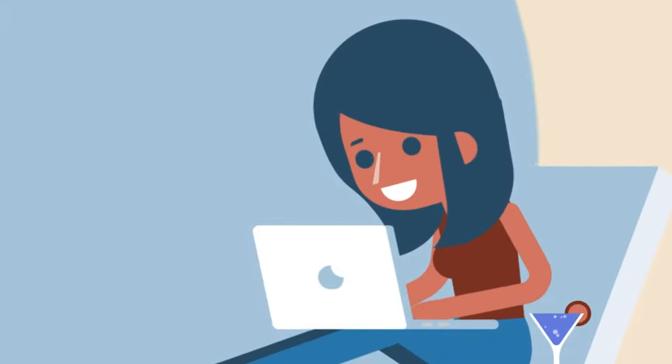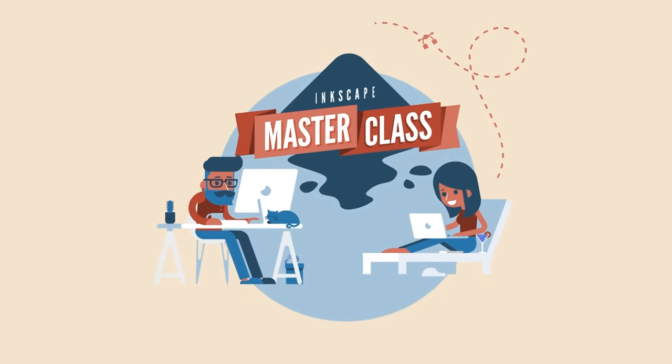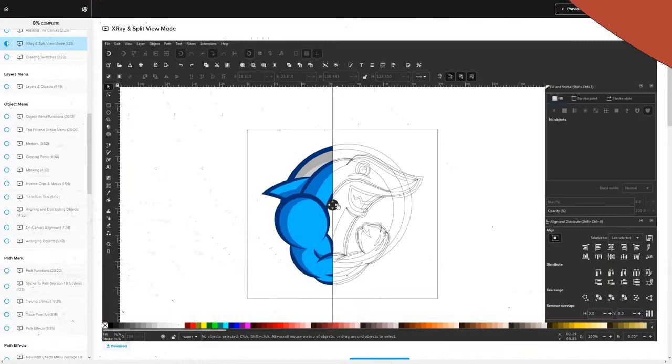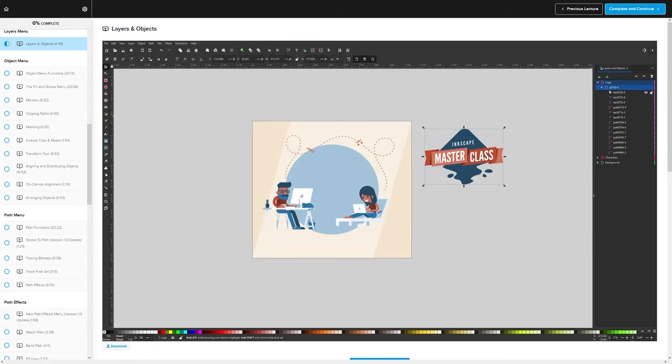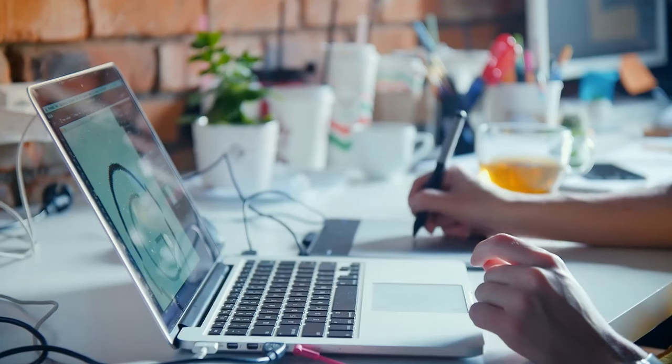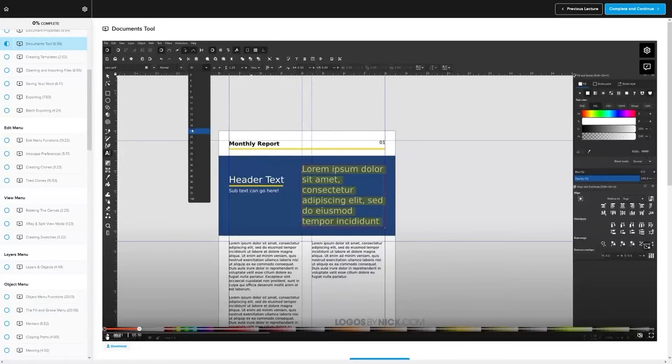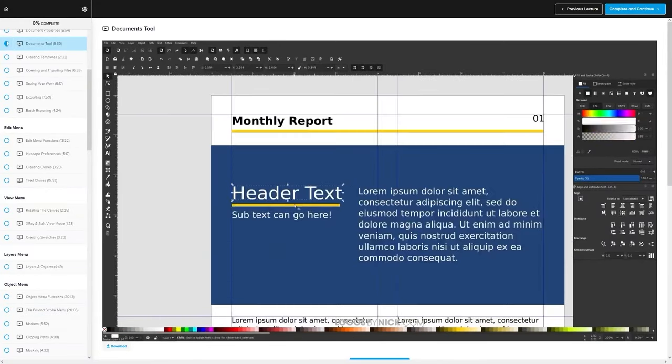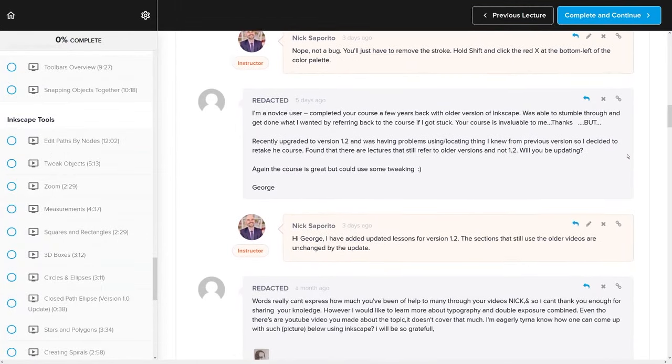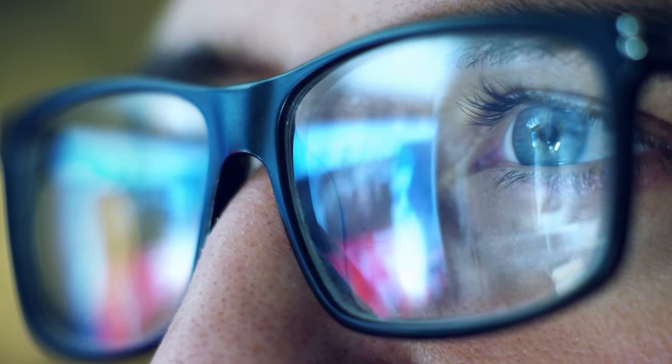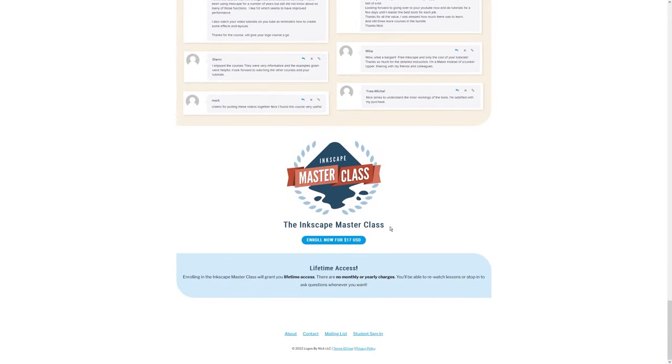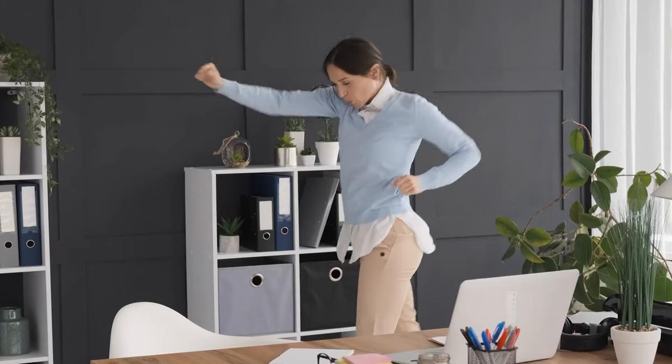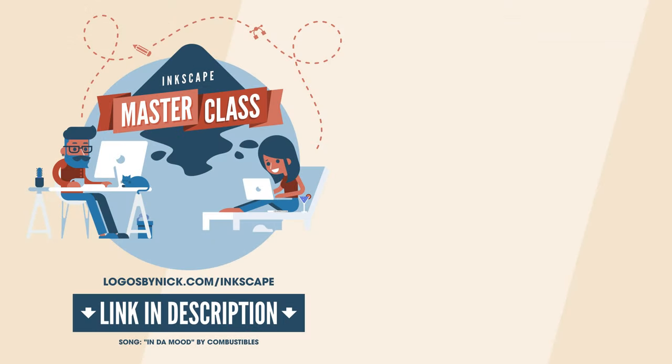If you found this lesson useful then consider checking out my Inkscape master class. It's a collection of over 60 videos where I go over all of the tools and features in Inkscape and I explain what they are and demonstrate how they work. Kind of like how I did in this video. We even have a private community where you can ask questions and get help from me anytime you want. And best of all there's no monthly membership fees. You just pay $17 one time and you're in for life. I'll have some information about that down below if you want to check that out. As always, thanks for watching.